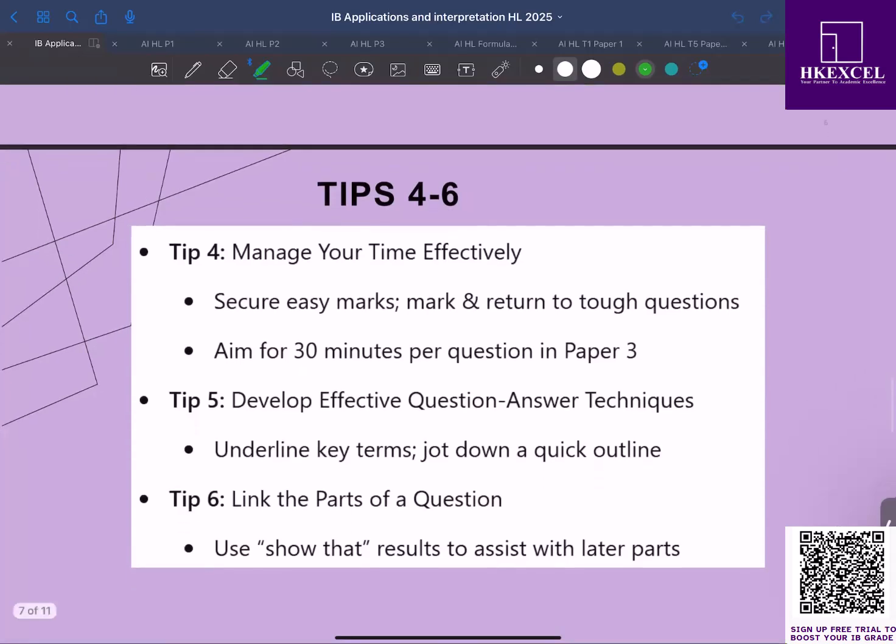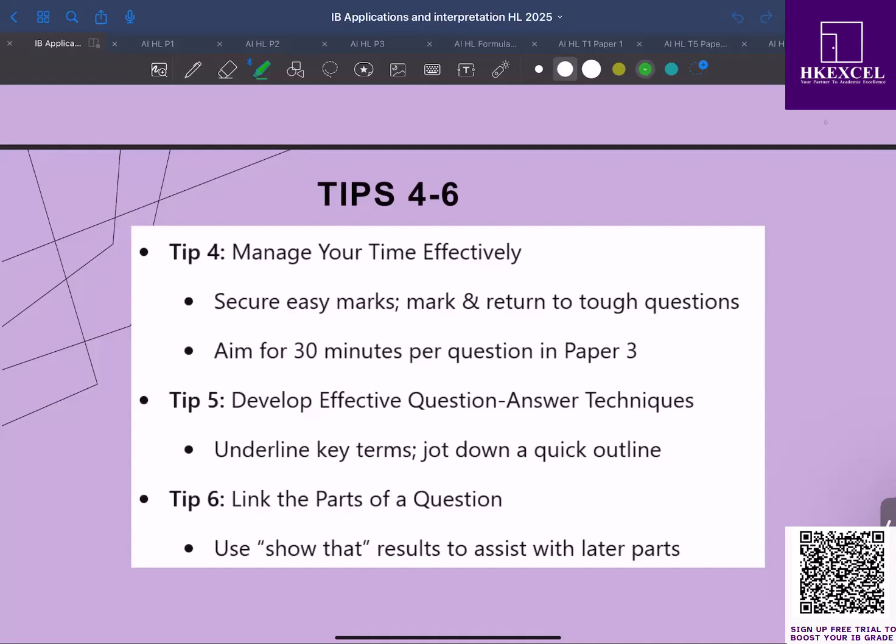Tip number six: link the parts of the questions. In many questions, especially in paper two and paper three, the later parts build on the earlier parts. If you get stuck on a show that question or prove that question, or if the question says hence using that or hence or otherwise, you can use the results you obtained in the previous part and then use those answers to solve the upcoming parts. This is a powerful strategy to maximize your marks.